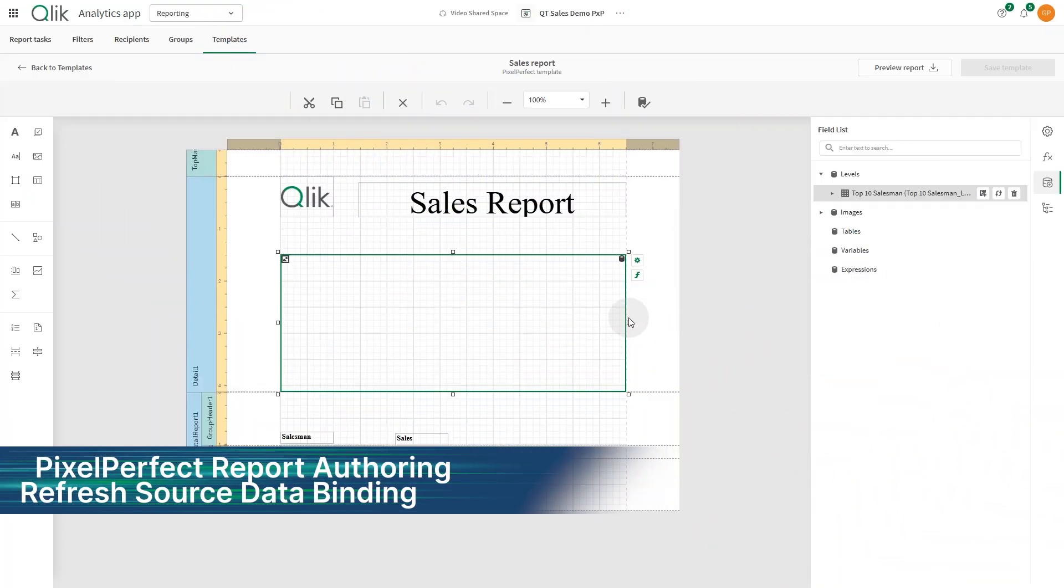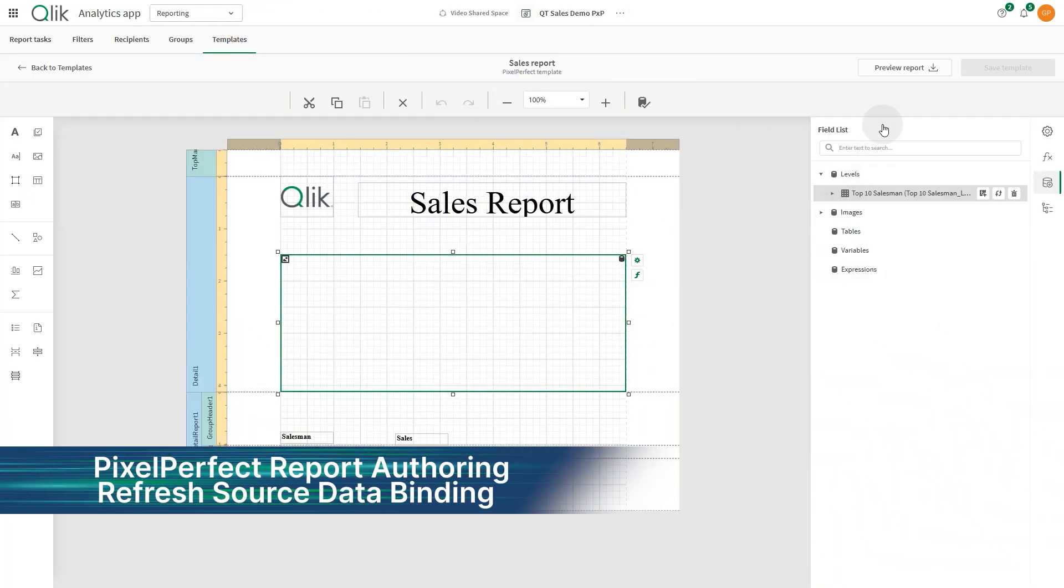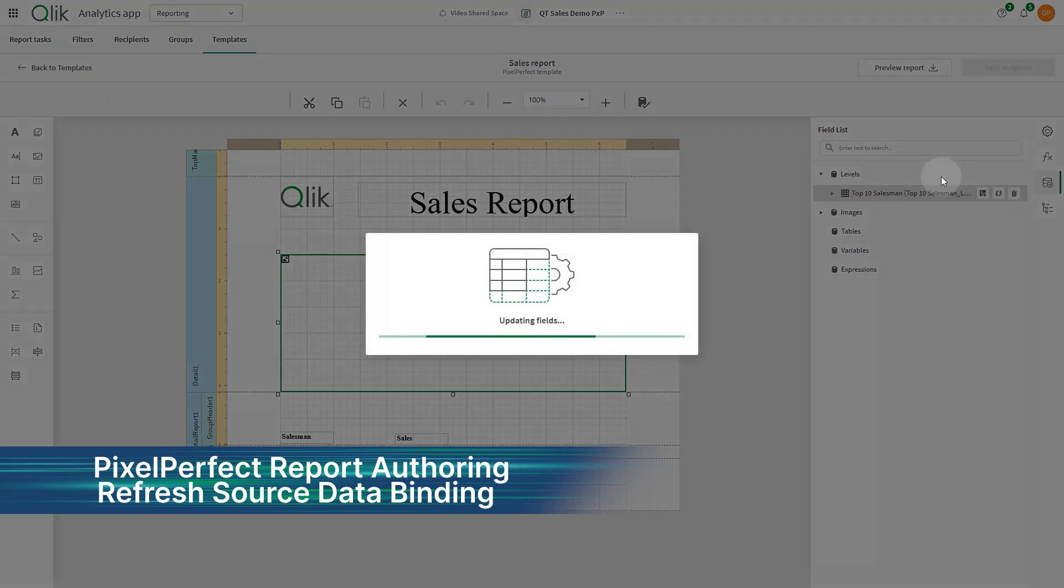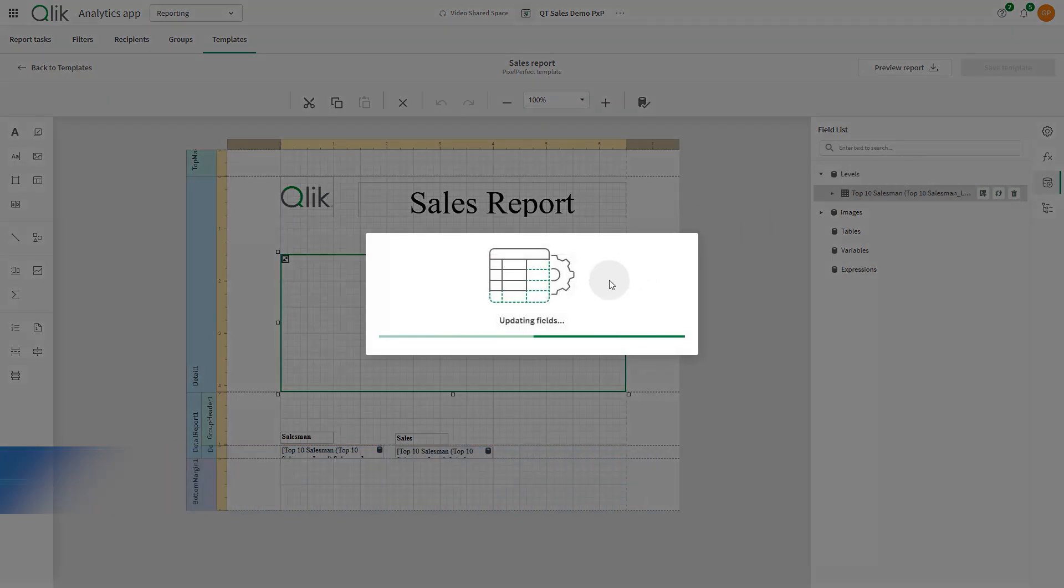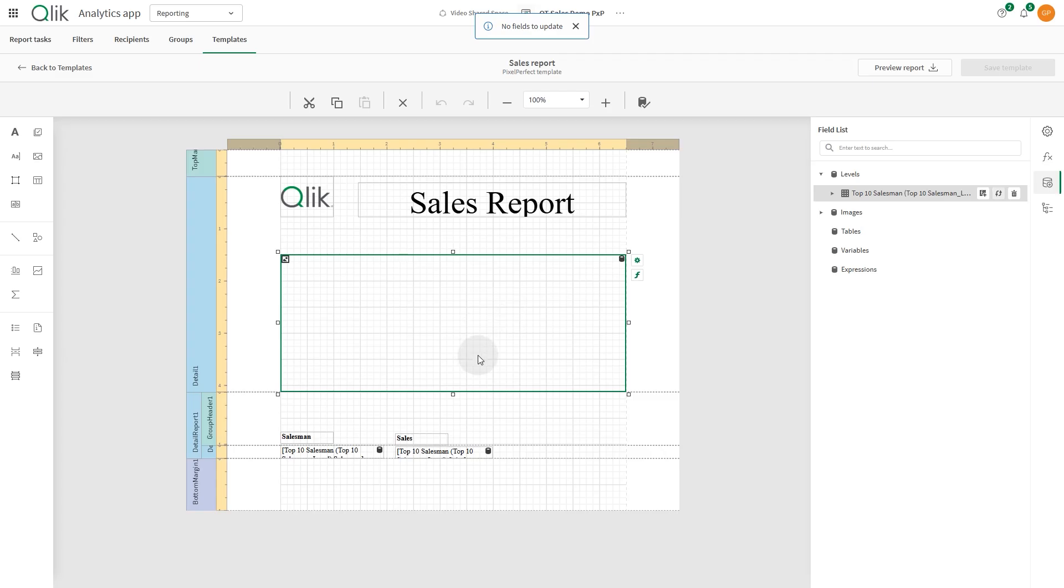Pixel perfect report developers can now easily refresh a data binding definition when the source Qlik Sense chart or table definition has been modified.